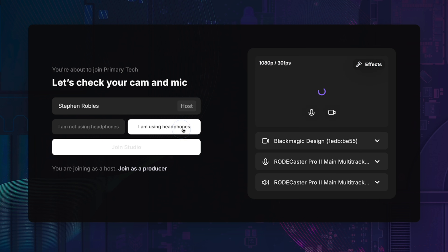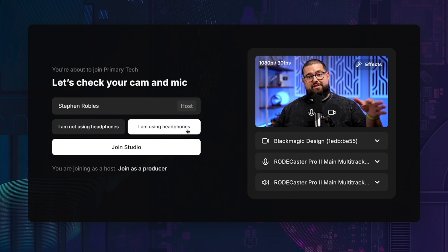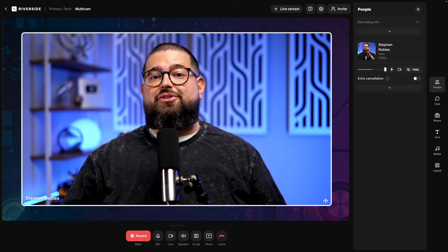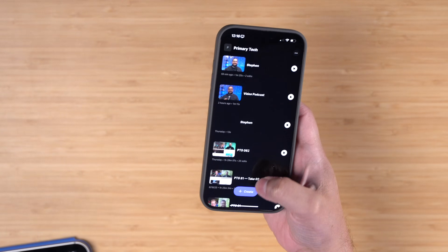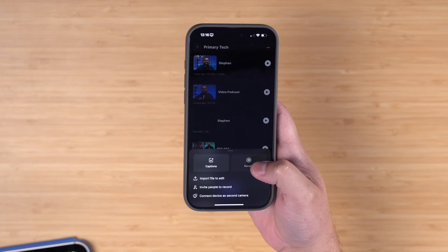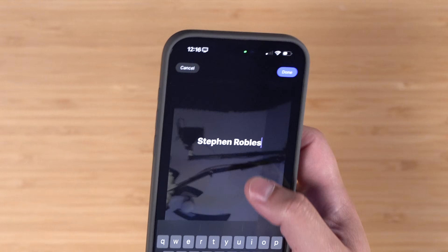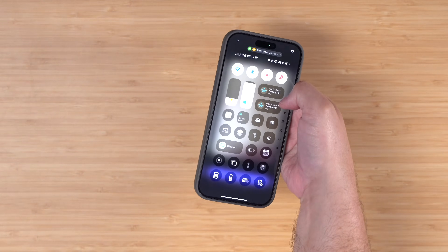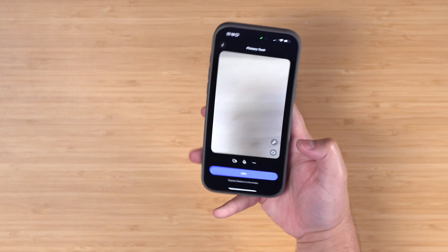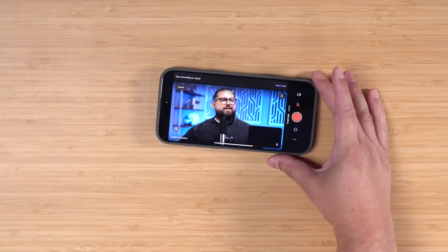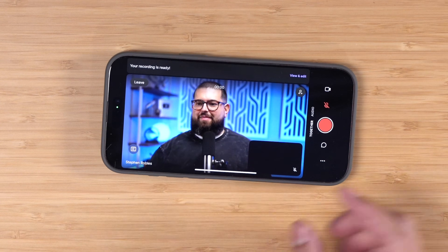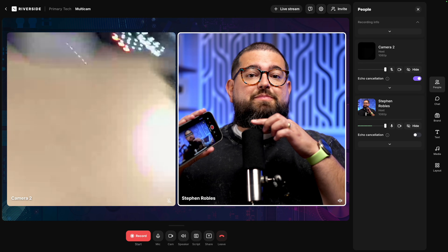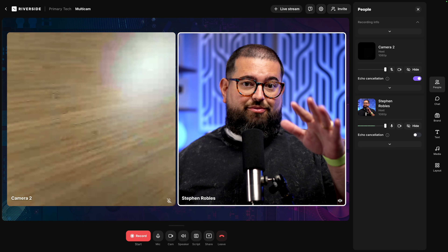I'm using headphones connected to my Roadcaster Pro. Now we have our main camera or A-roll — let's add those secondary angles. On the iPhone, logged into the same Riverside account, I'll join the same studio. I'll adjust my name to make editing easier, flip to the rear camera for higher quality, and unlock portrait rotation so I can rotate to landscape. When I click join I can see my A-roll from this phone. The important part: click the three dots in the menu and mute the speaker on this device.